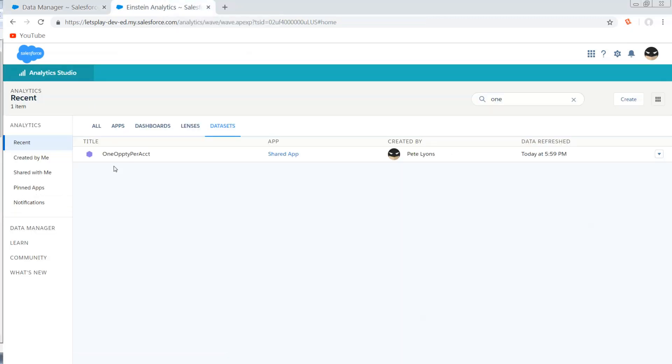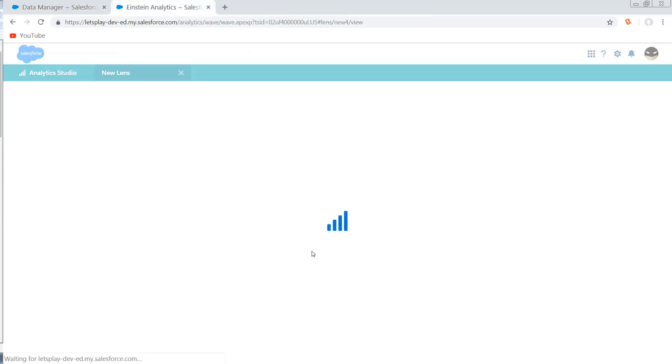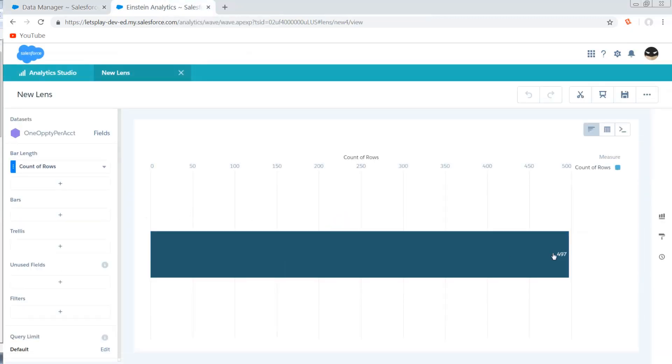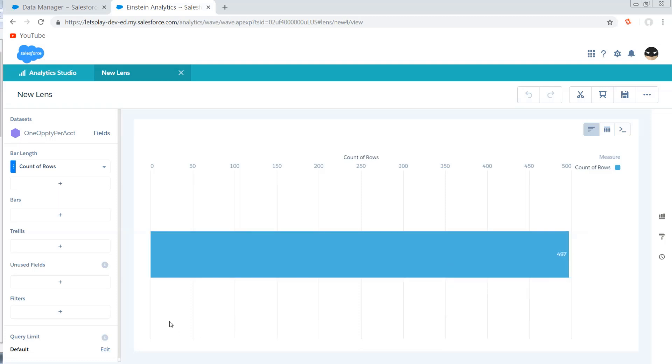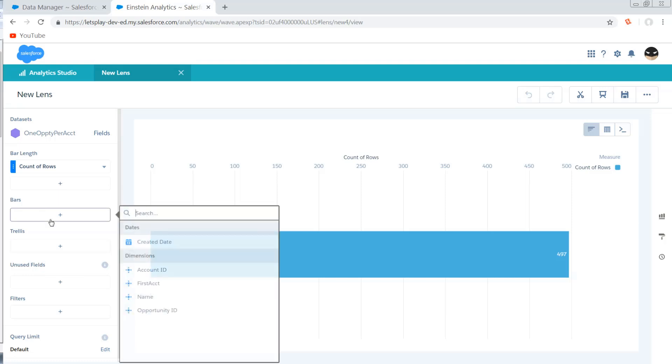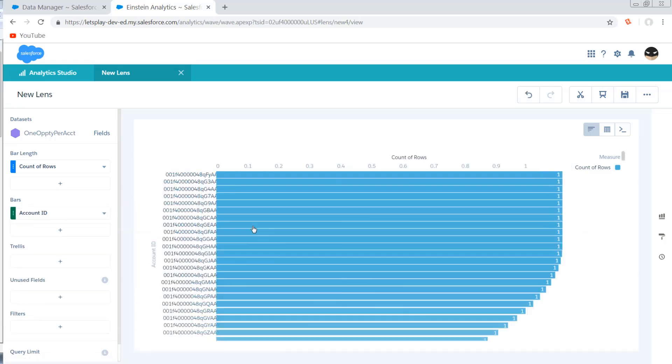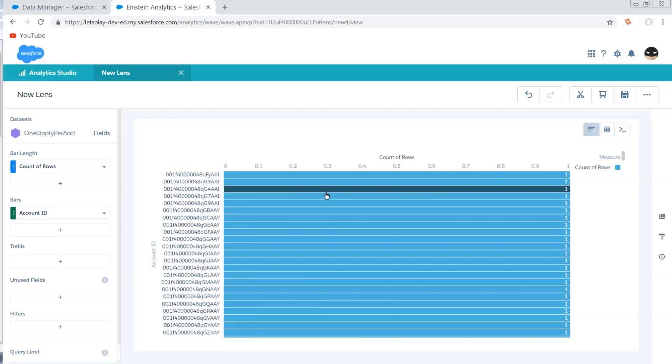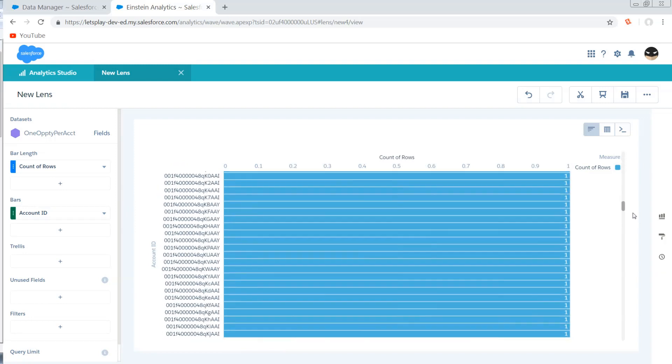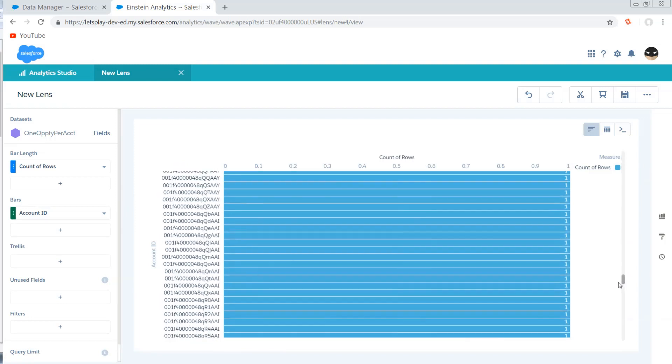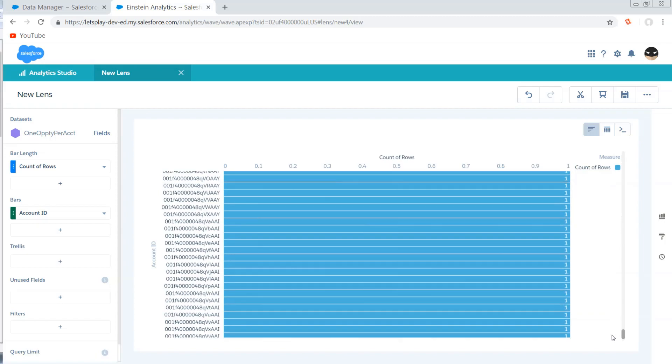So if we look at how this actually shows up, we notice first off that there's 497 rows, which means we did reduce the volume because in my Let's Play org I've got just over 700 opportunities. And then if we group by that account ID, we see that for each account ID in my data set, I only have one row of data.